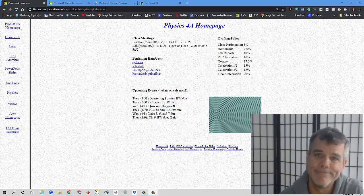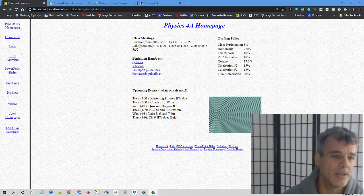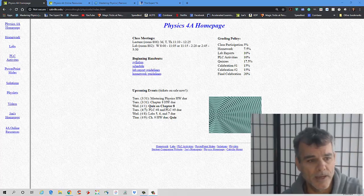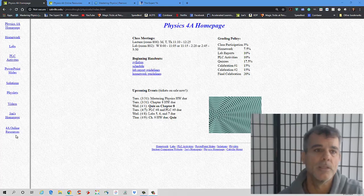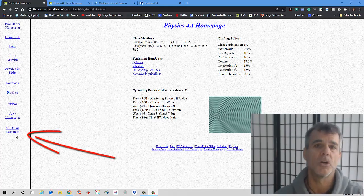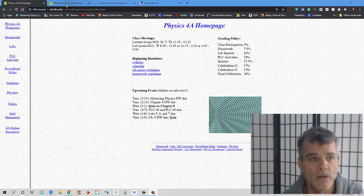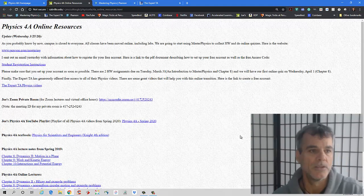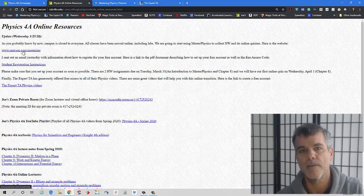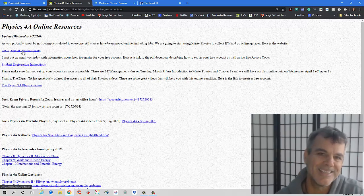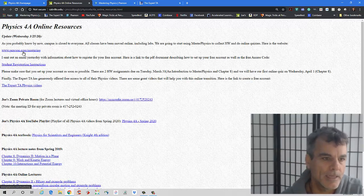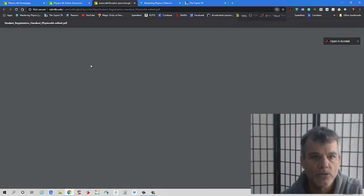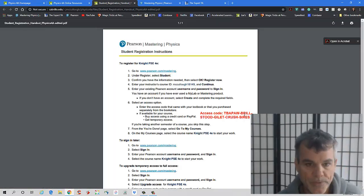So another big thing is I created an online resources page that has everything that I'm currently doing to try and move everything online. So just take a look at it. We've got a link to Pearson Mastering Physics. I sent out an email with how to register for your free account, and the registration instructions I also have as a PDF.